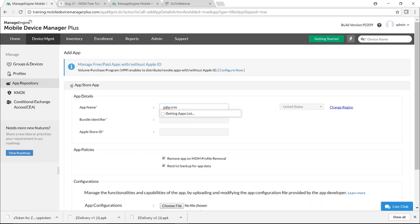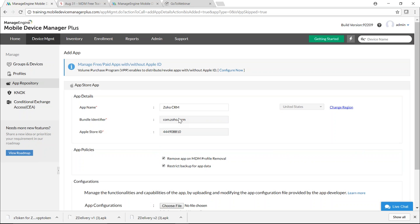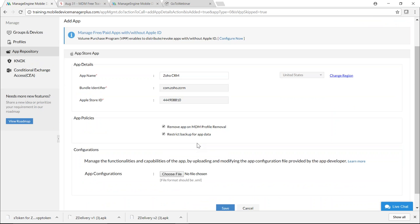You need to enable and whitelist the Apple App Store on your external firewall. Once results are fetched, select the requisite app — the bundle identifier and App Store ID are automatically pre-fetched. If you're not based in the US, you can change your region using the Change Region link. Under App Policies, you can choose to remove the app on MDM profile removal, and restrict backup for app data to the device only.